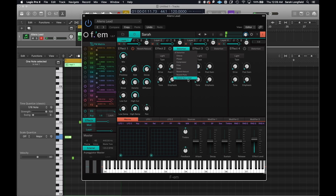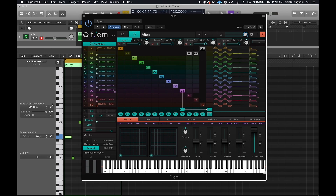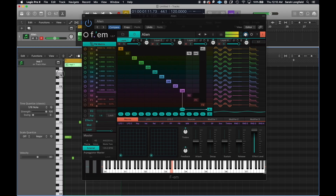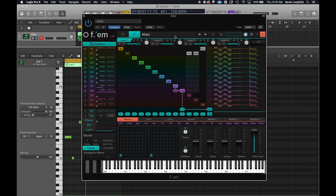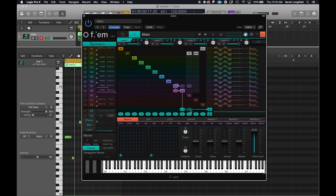They have distortion, chorus, phaser, compressor — all kinds of cool stuff. Let's go back to the main mod matrix and start with a new one. We have a pretty basic setup. If you want to connect operators, you just go like this — you click here and drag and it will adjust. You can already see it's pretty easy.